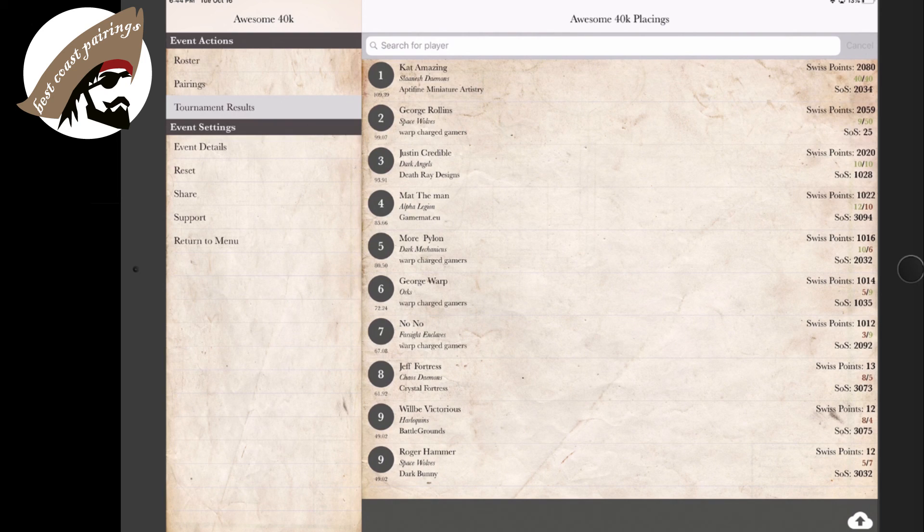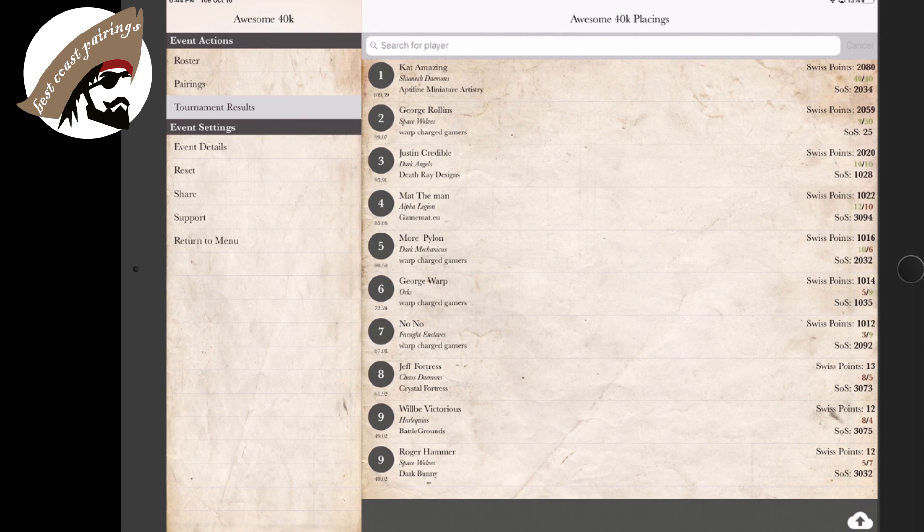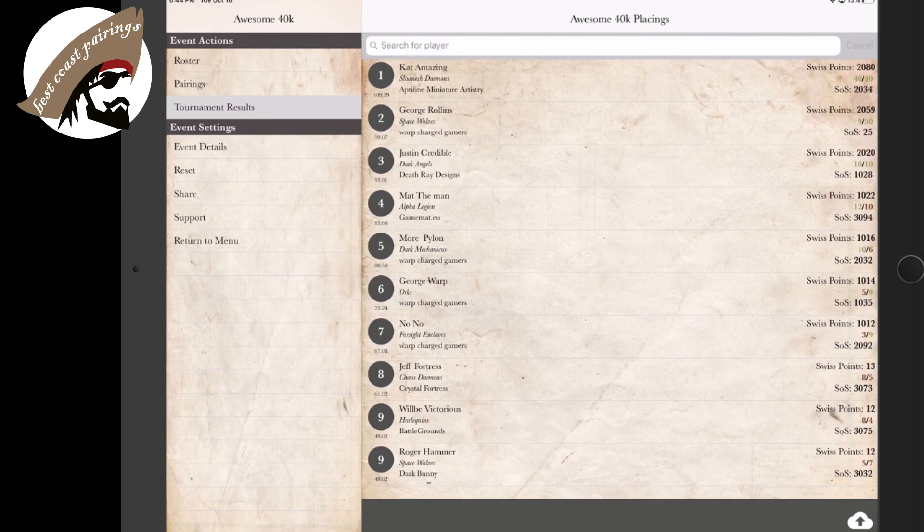First, second, best factions, et cetera, all taken care of for you with the amazing Best Coast Pairing app.